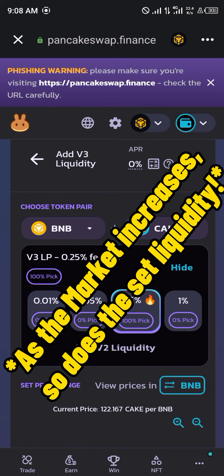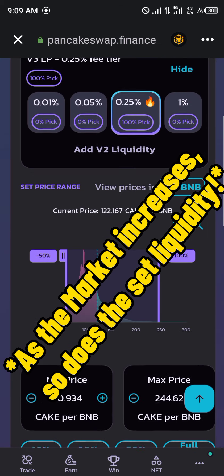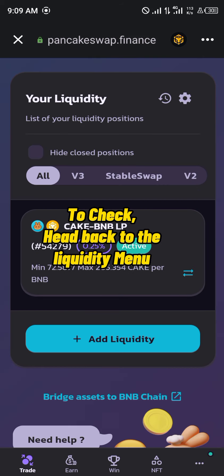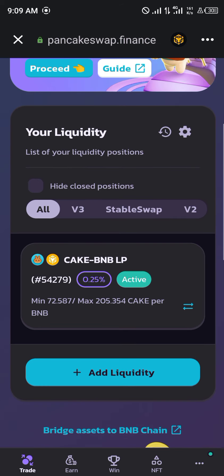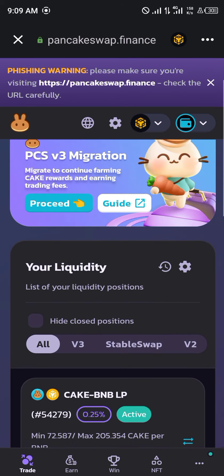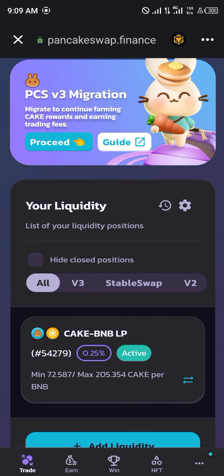What I failed to mention is that as the market increases or decreases in value, so does your CAKE and BNB. That's how we add liquidity to PancakeSwap — you can easily check your liquidity anytime. We are enjoying 0.25% of the CAKE/BNB LP liquidity position. Comment down below if you have any questions about how to add liquidity on PancakeSwap and you'll be given an answer. Thank you.